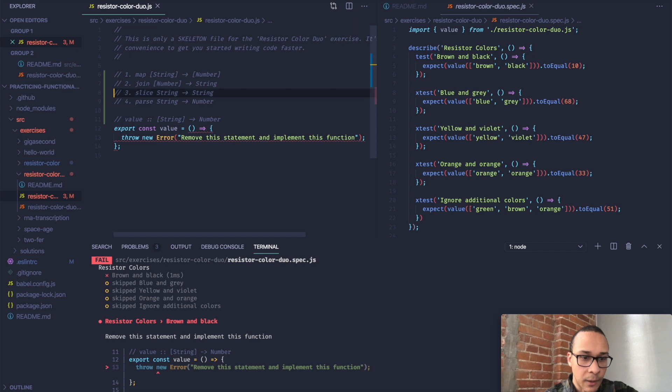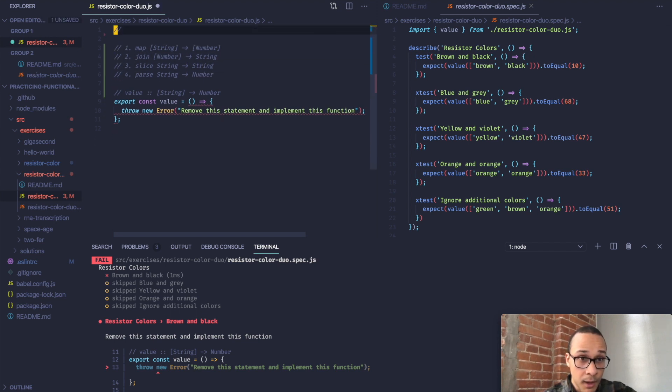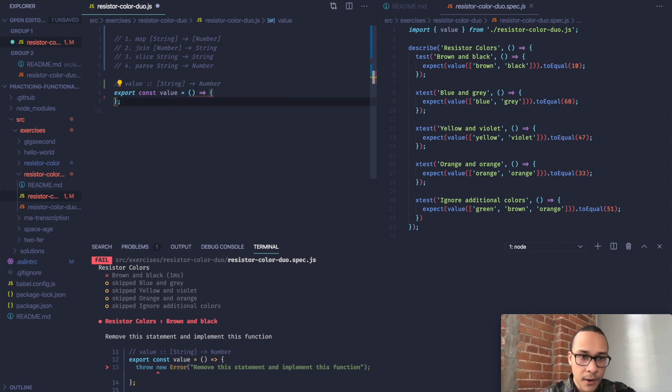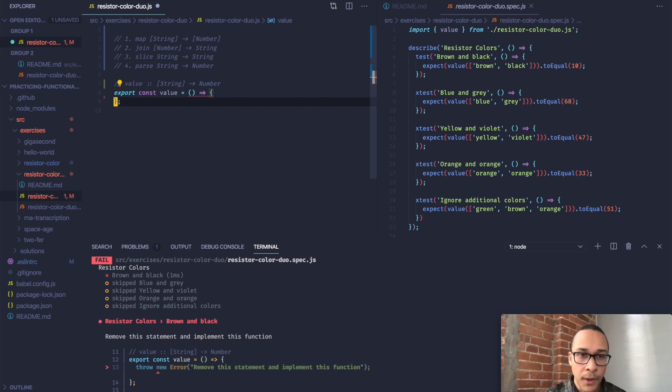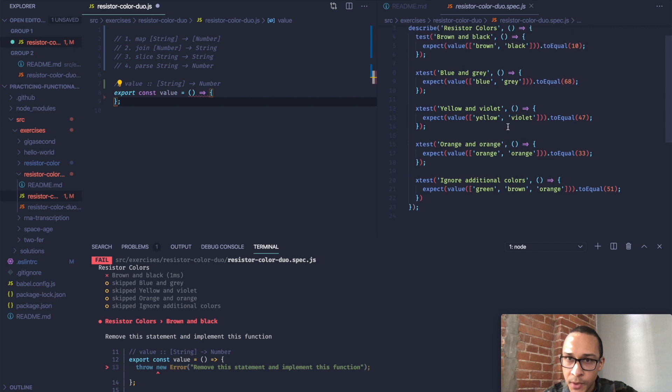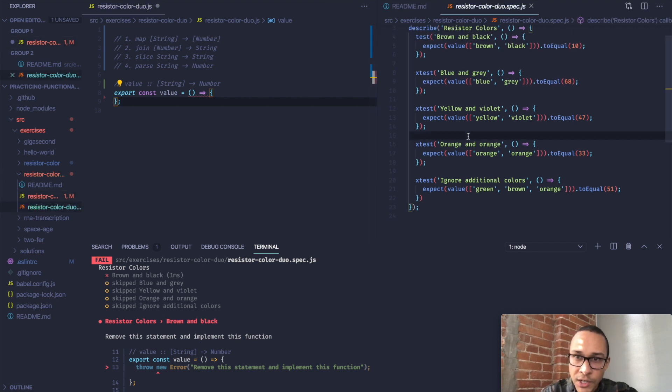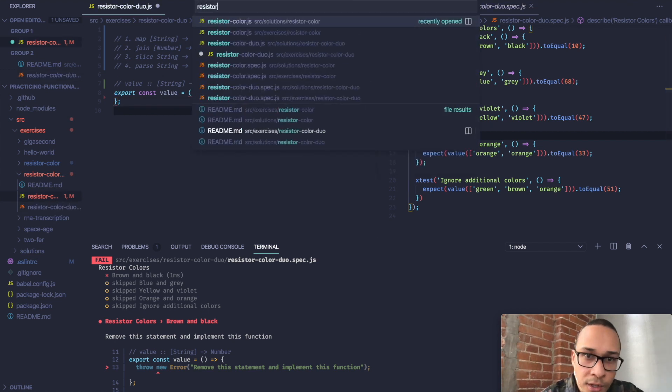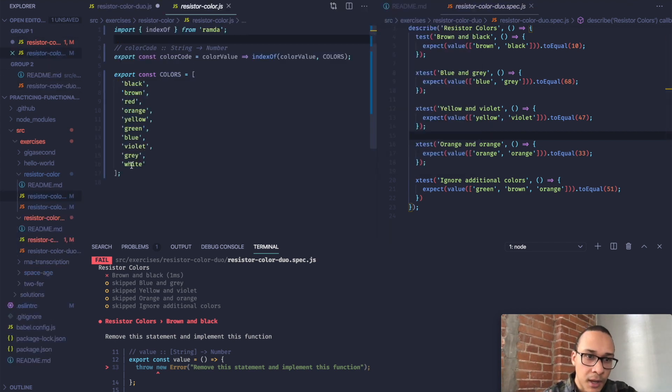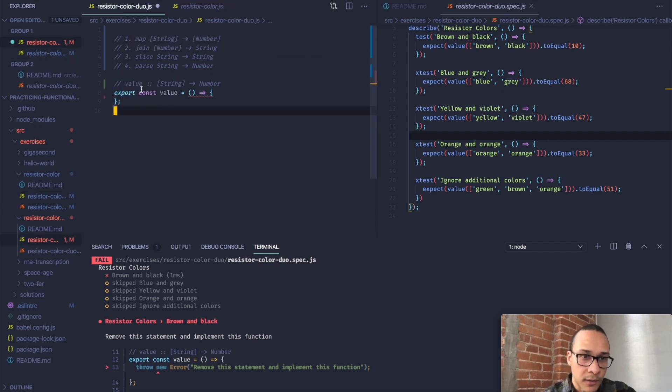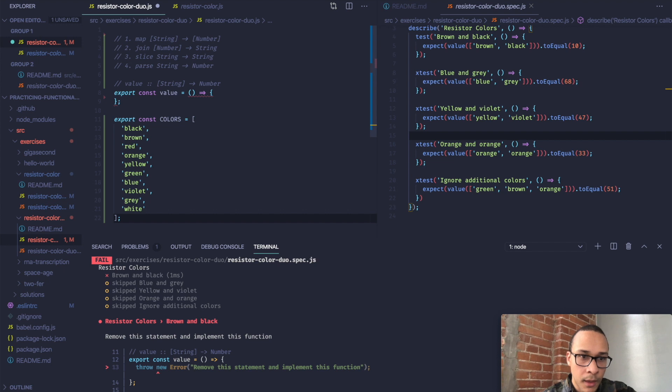Let's start with step one. I'm just going to get rid of these comments because they're kind of unnecessary. And we can get rid of that error. So we're going to map an array of strings to an array of numbers. Let's actually get the array of strings. We can cheat and go to resistor color, which we just did. I'll just copy the array right here so we don't have to type it out.